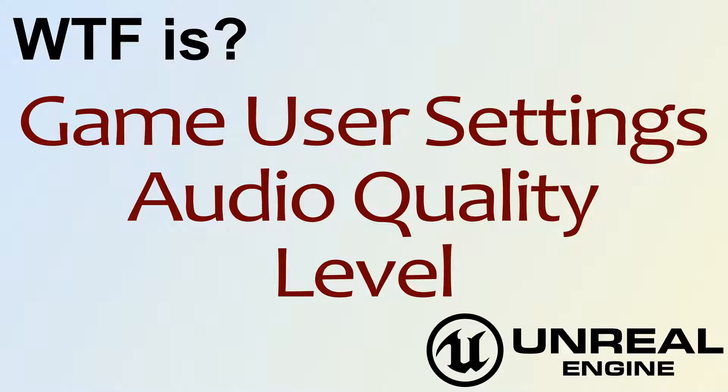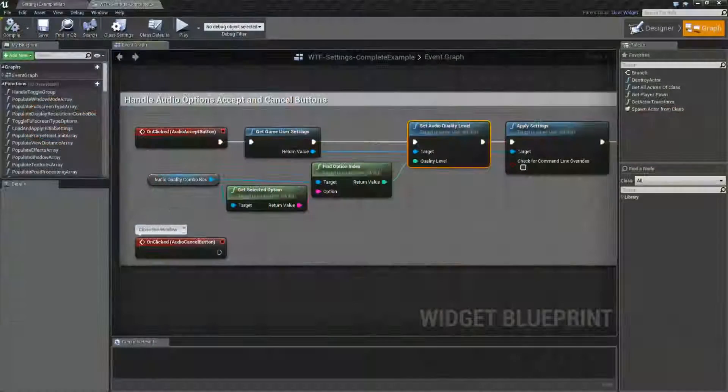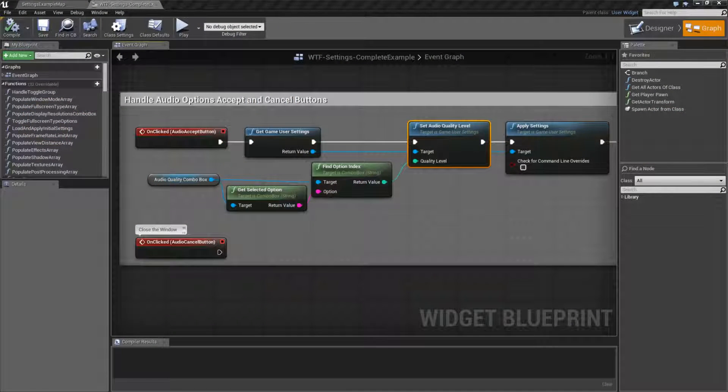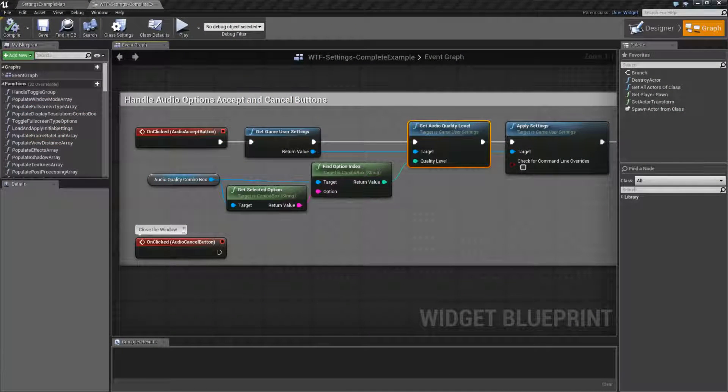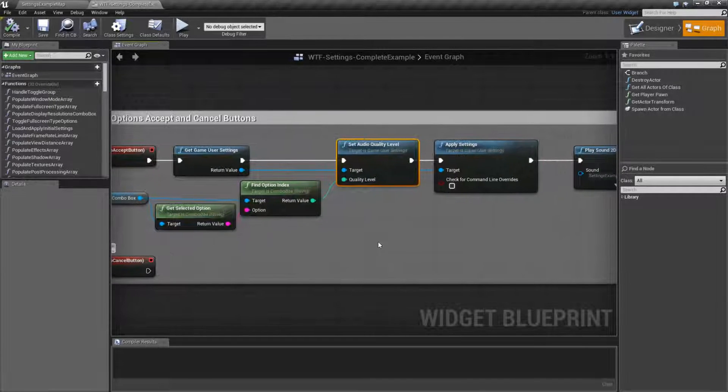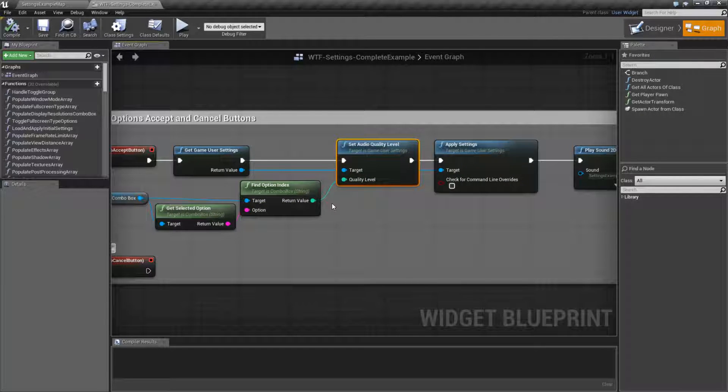Hello, welcome to the video for What is Game User Settings? The Audio Quality Level Node. So let's go ahead and look at these nodes inside of Blueprints and then I'll cover what they do and an example.